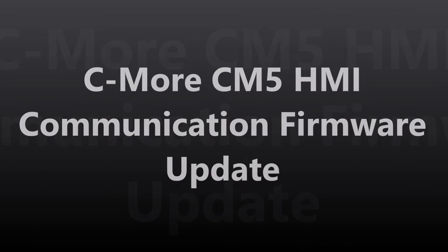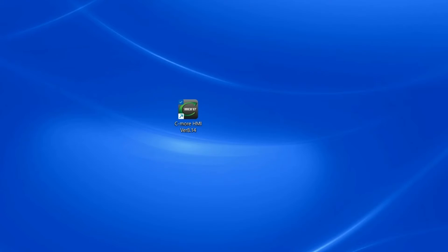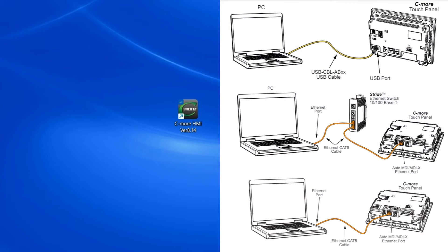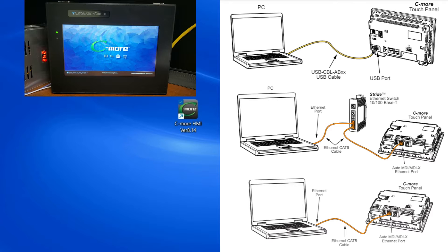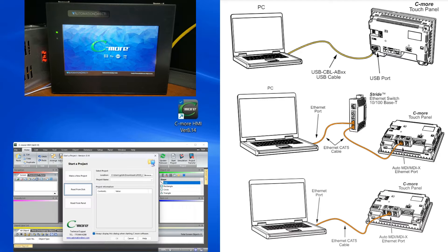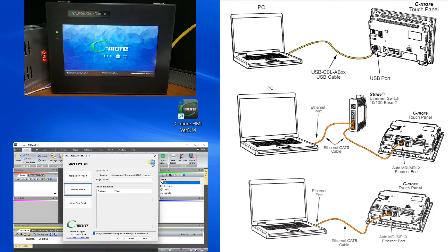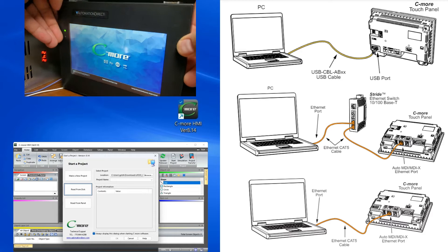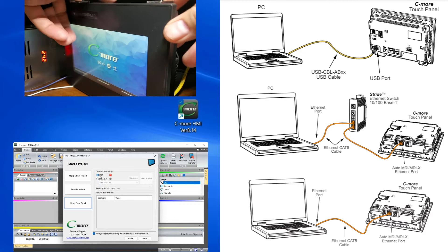We will be establishing communication and checking the firmware on our Seymour CM5 HMI touch panel. Communication with the CM5 HMI can be done with a USB or Ethernet connection. The Seymour CM5 has a USB port just used for programming, which is especially helpful if you're physically connected to the HMI unit.